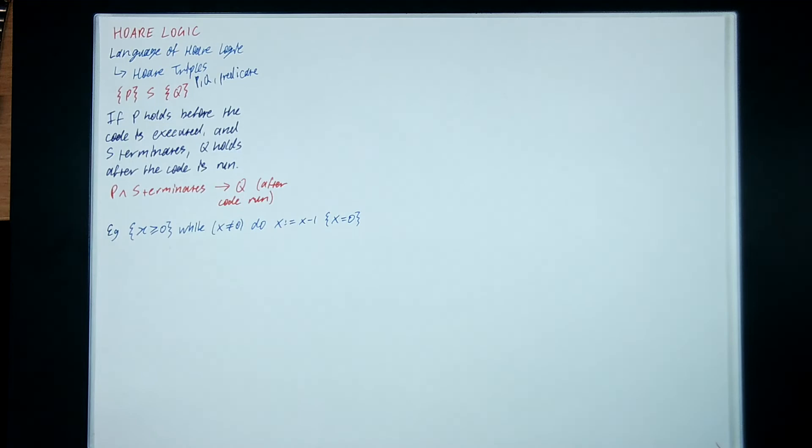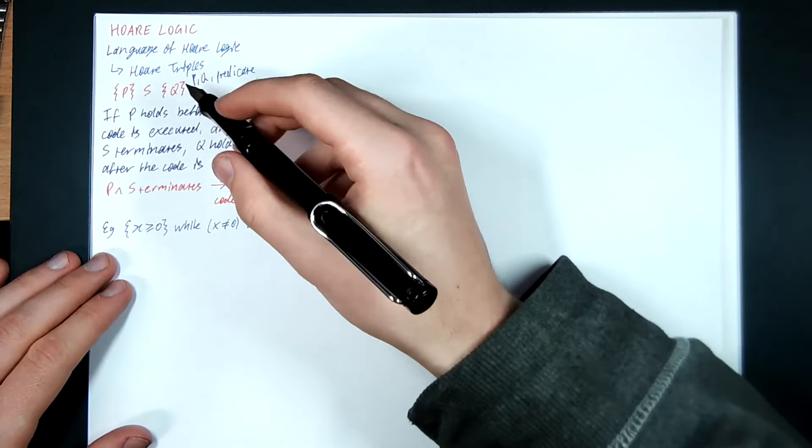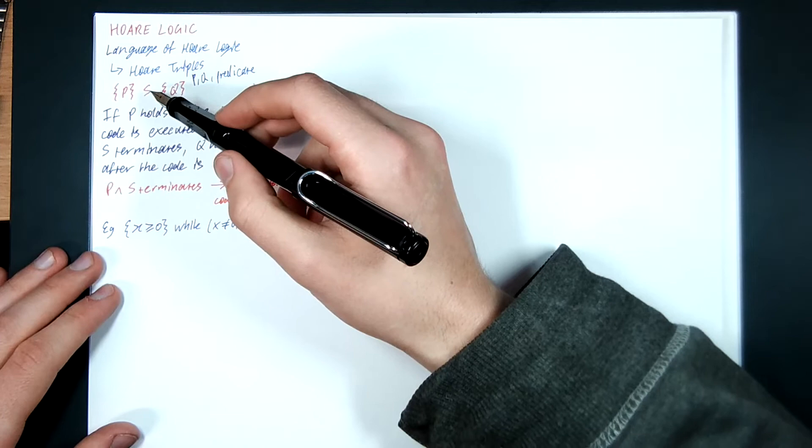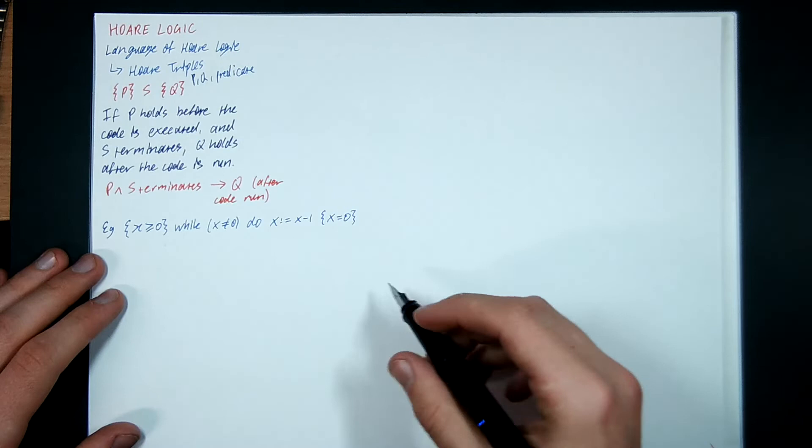What the Hoare triple states is that if a Hoare triple is valid, it gives us the guarantee that if P is true before the code is executed, and when you execute the code, it halts, then we're guaranteed that Q is true afterwards.